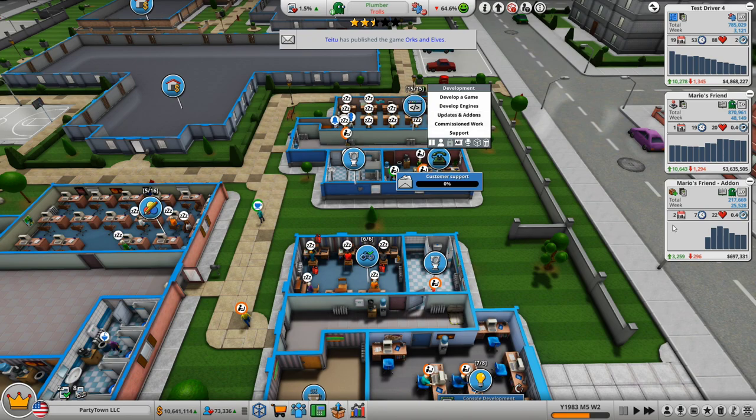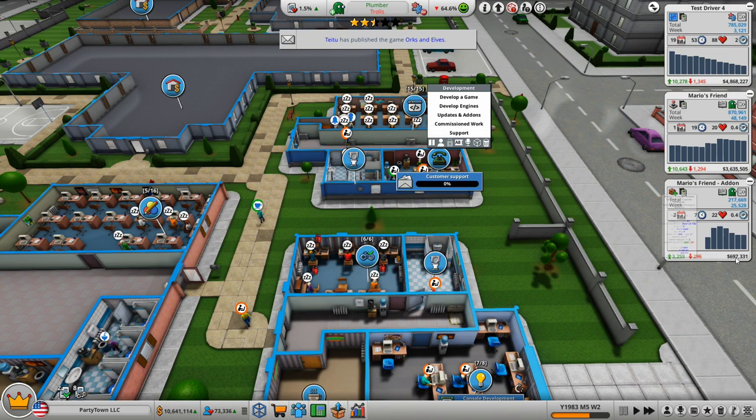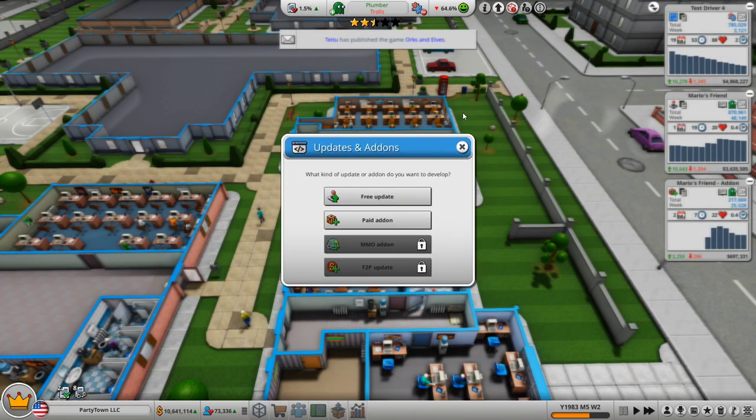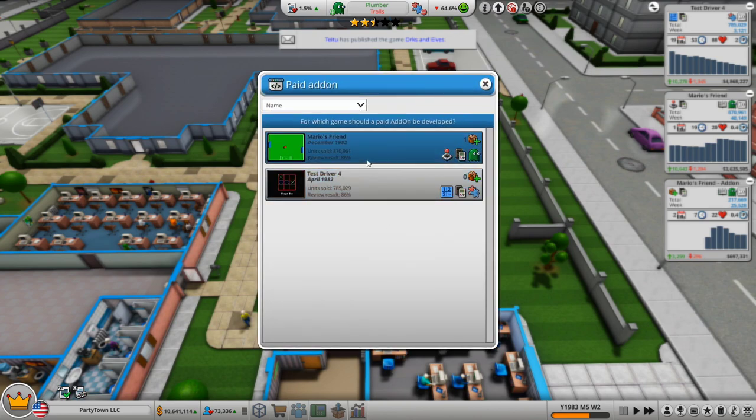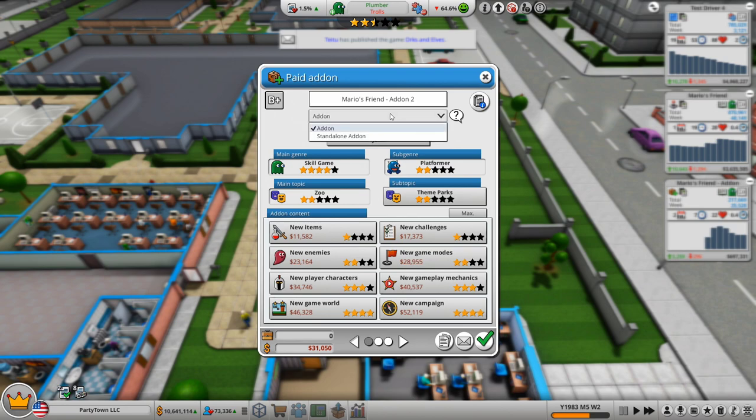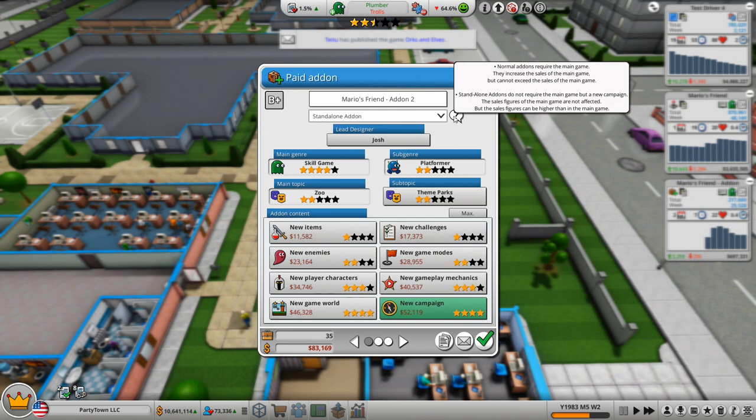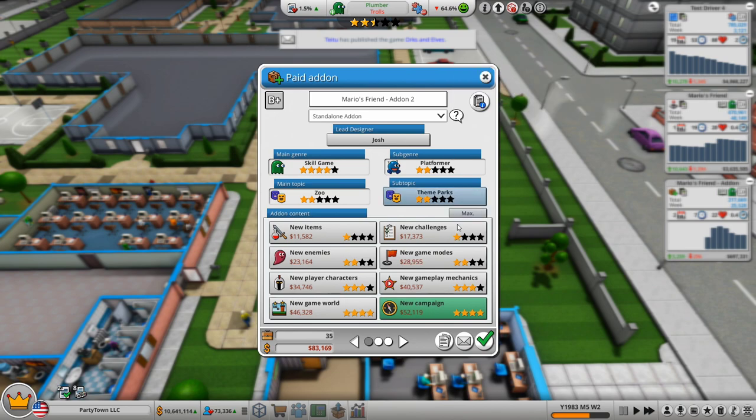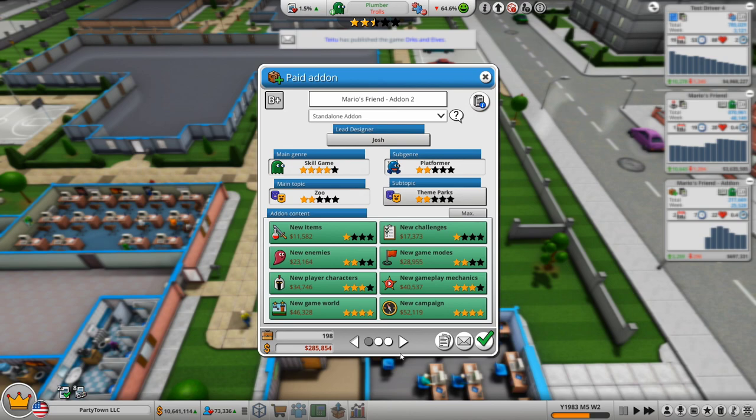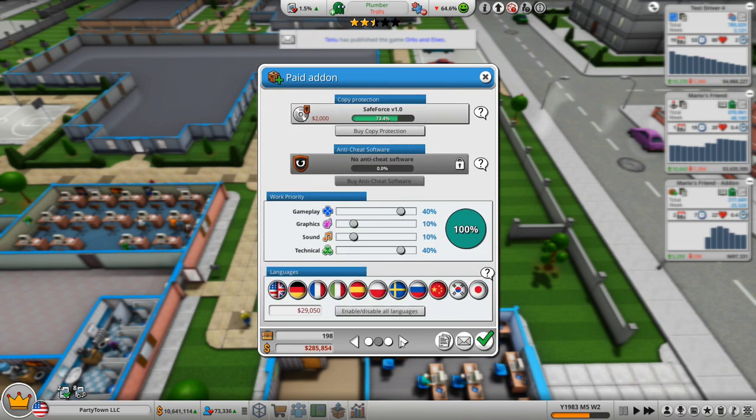To be honest with you, that add-on already is profitable. I'm almost tempted just to make another add-on. Like, is that like too many add-ons? I'll try it, dude. I'm in. What are your other options? Standalone add-on. What does that even mean? Normal add-ons require the main game. Standalone add-ons do not require the main game, but a new campaign. The sales figures of the main game are not affected, but the sales figures can be higher than the main game. Dude, let's try it, man. I don't think I've ever done a standalone add-on.